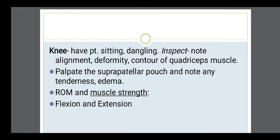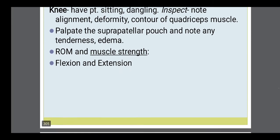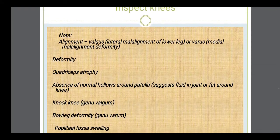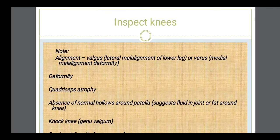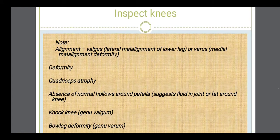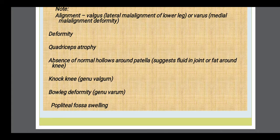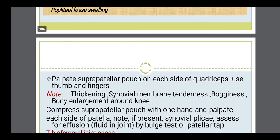After the hip joint, the knee joint is also assessed. Have the patient sit dangling the knee. Note the alignment of the knee, any deformity, and the contour and shape of the quadriceps muscle, because the quadriceps muscles are attached to the knee. Then assess range of motion exercises and muscle strength. When inspecting the knee, assess for valgus and varus deformity, knock knee, bow leg, and popliteal fossa swelling.